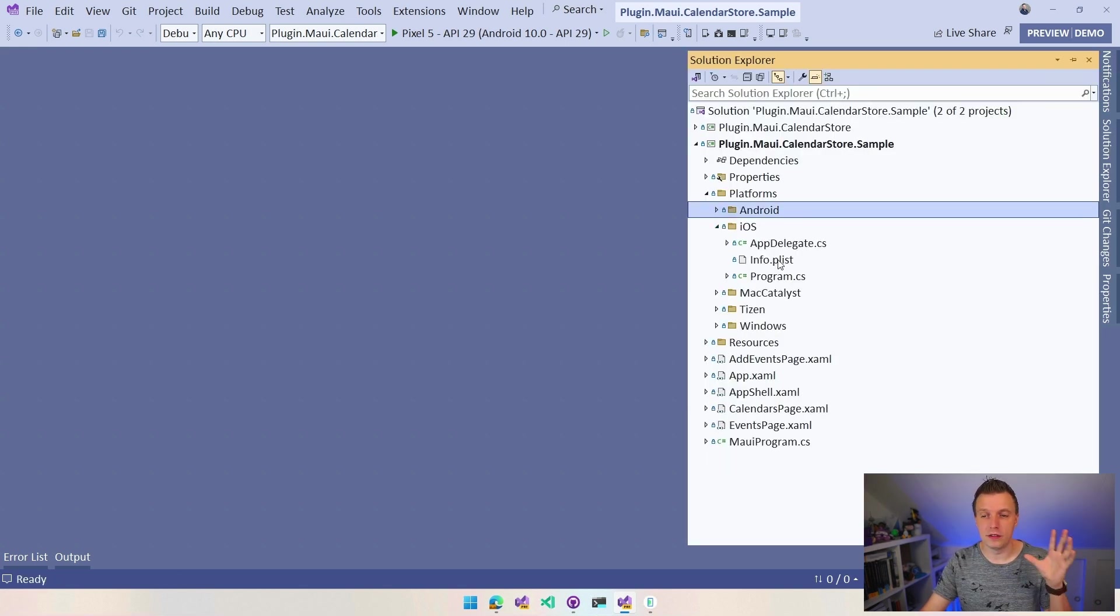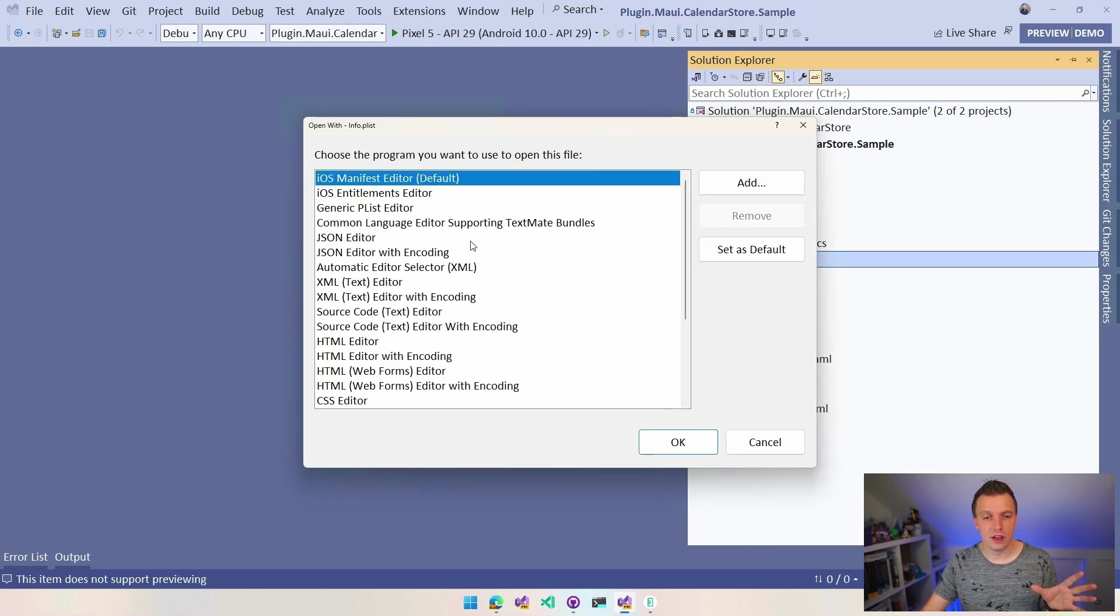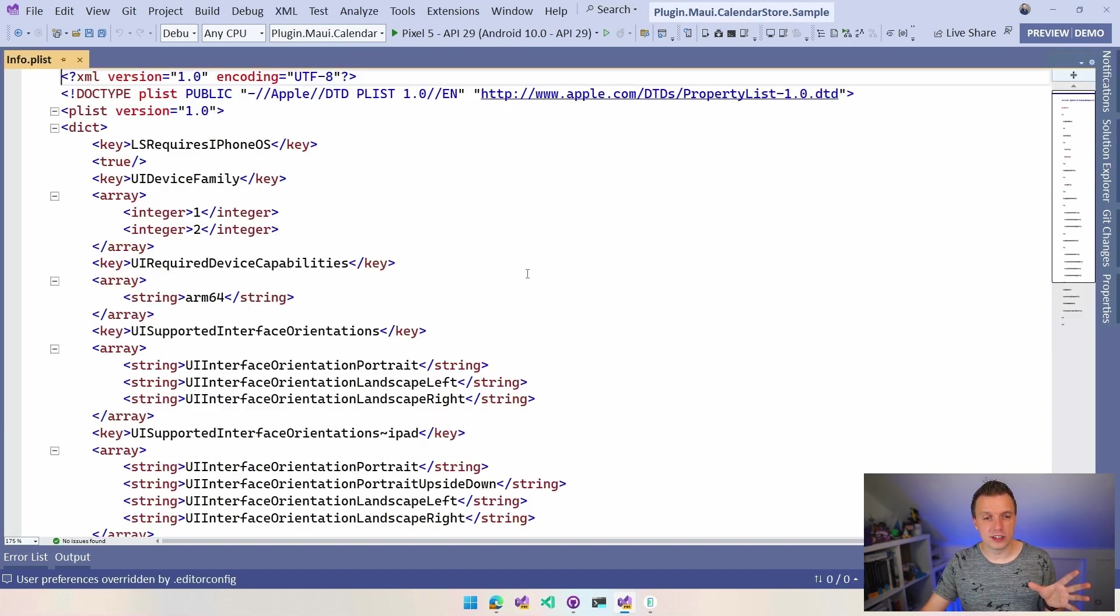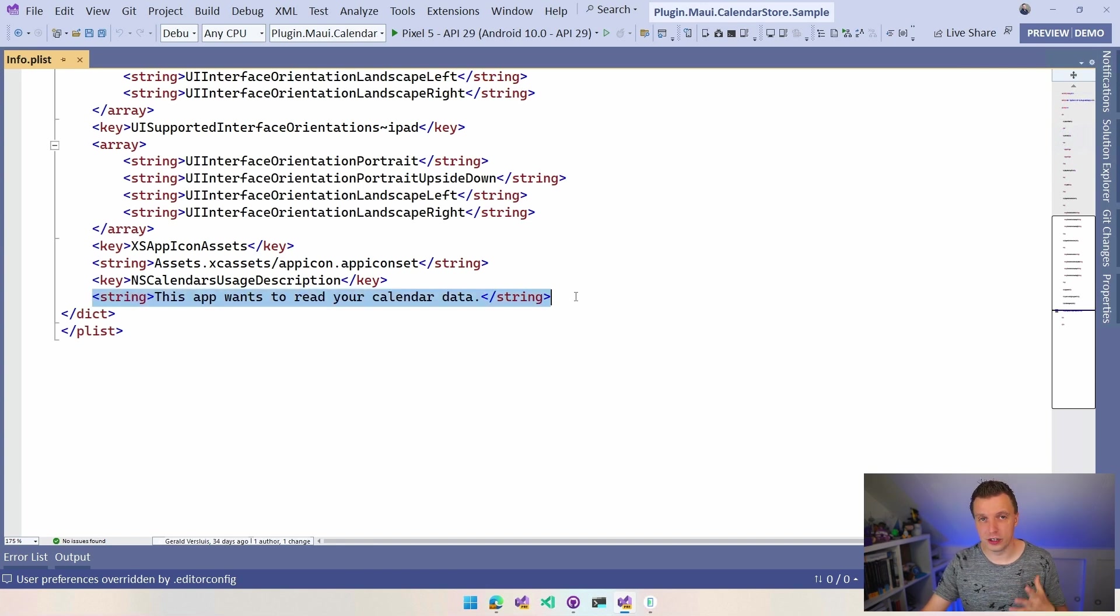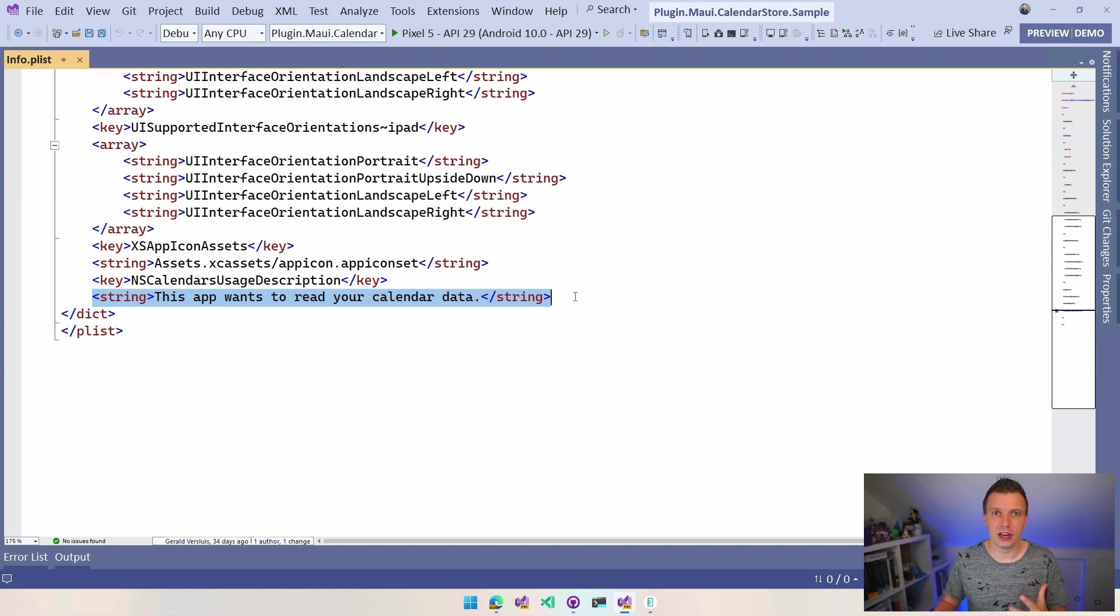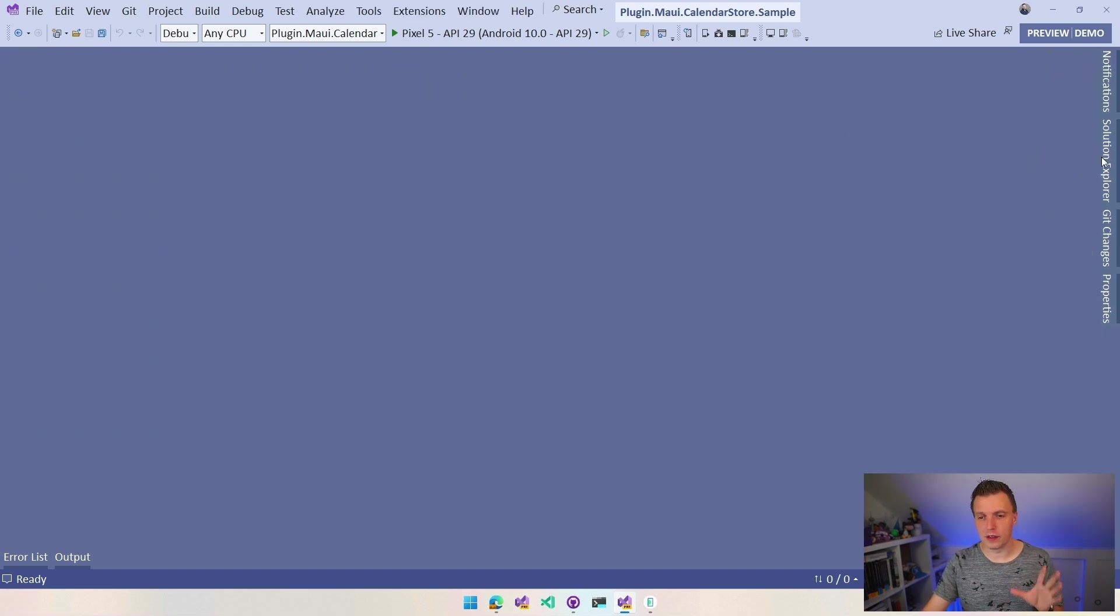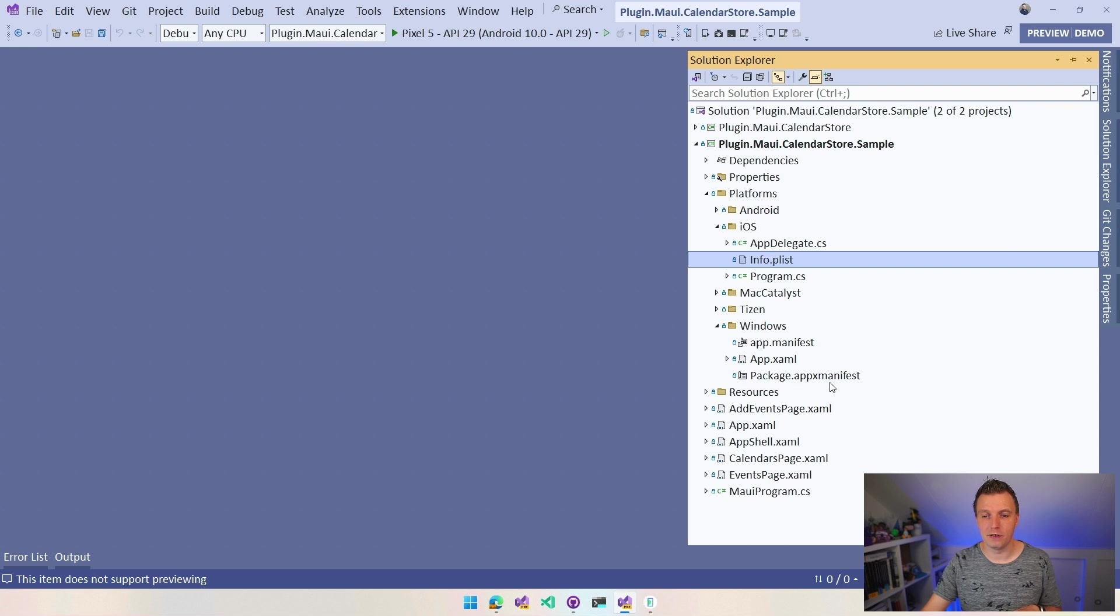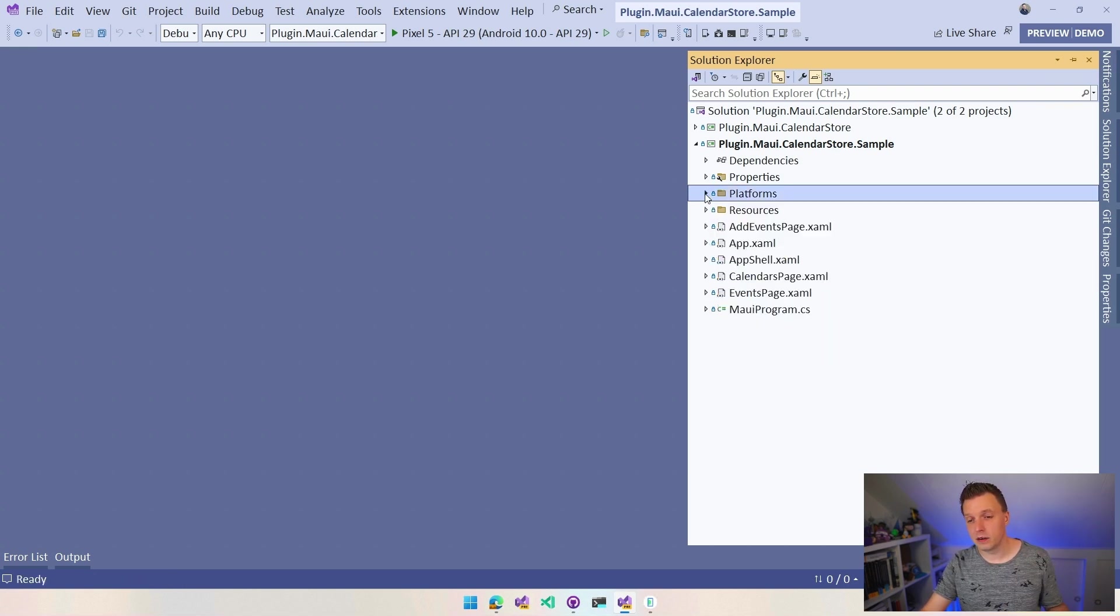Make sure to do it in the two separate files if you're targeting those platforms. But the thing that you need to add is the exact same. So let's open this with the source editor and you can see this key right here with a little description and you want to make sure that it's something useful to your user, which explains why you need access to the calendar so the user is assured that you're not doing any funny business there. So you got all that for Windows, same kind of thing. You need to do it in your package.appxmanifest so you can figure that out.